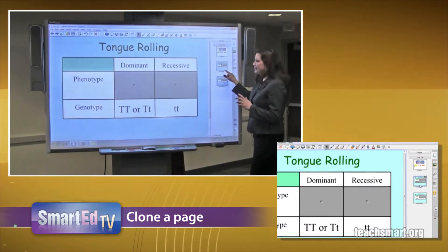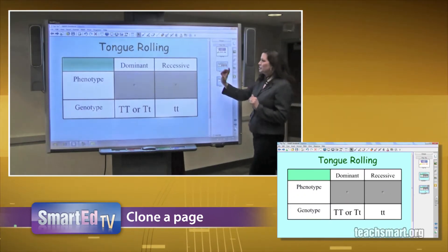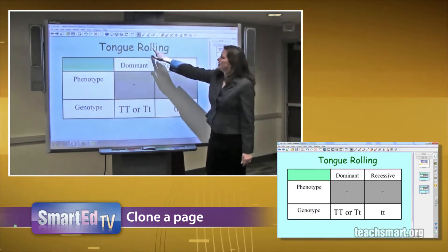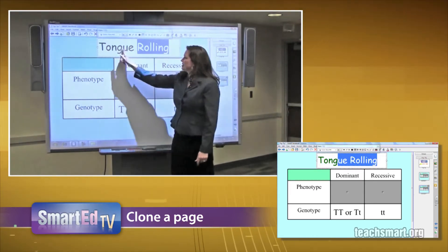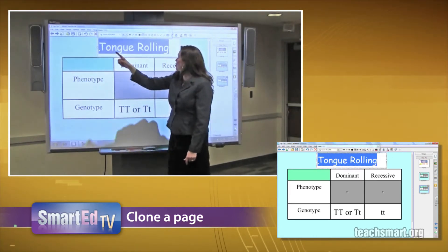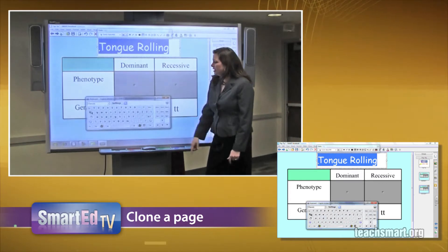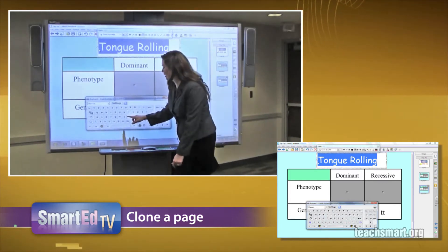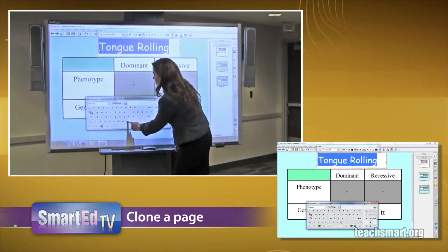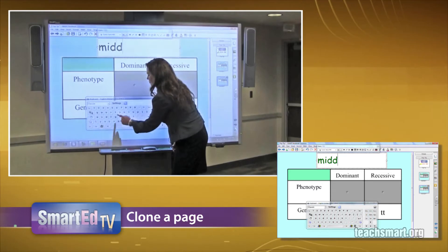So I've got this table. You can switch back and forth between the two pages. Go to this one, select the text, change it by bringing up your on-screen keyboard, and change it to whatever it is that you would like — for example, mid-digital hair.